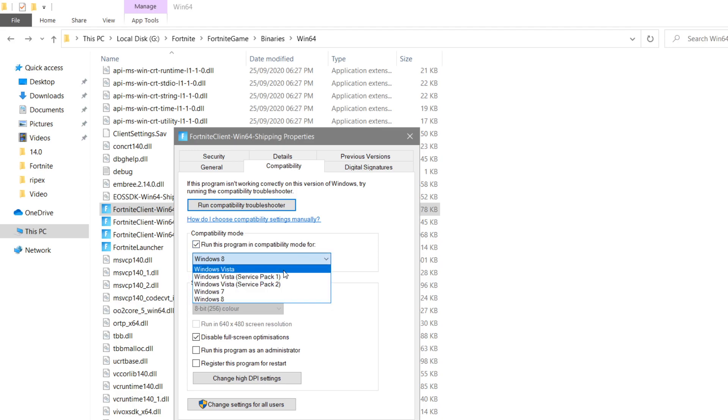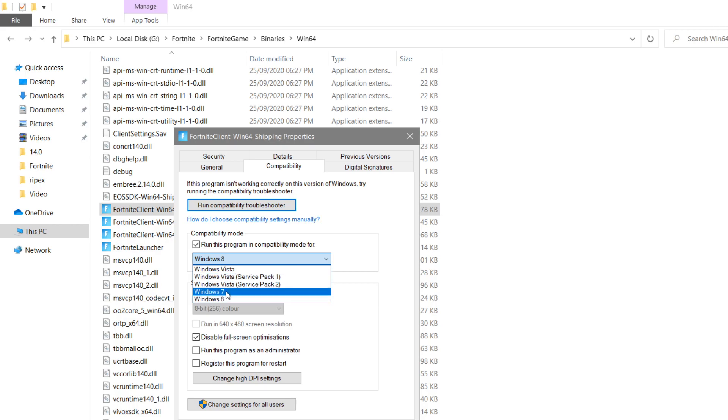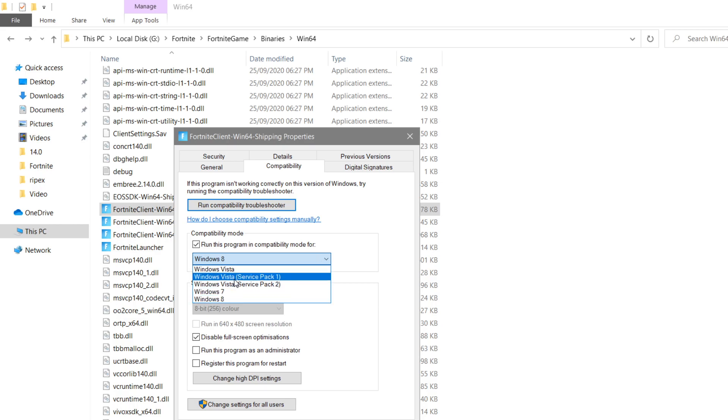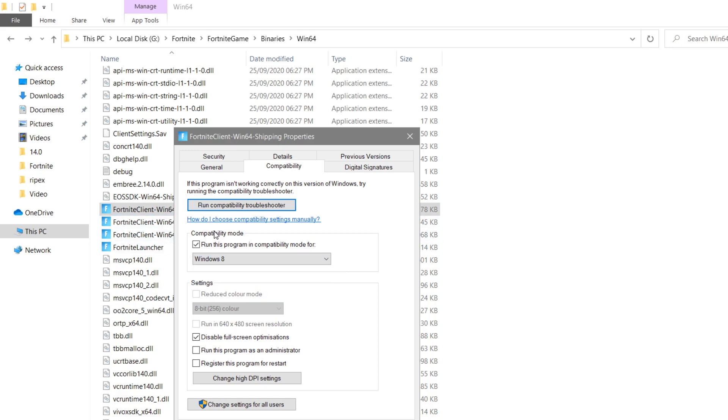try it with different versions - first try Windows 7, then Windows 10, Windows 8, Windows Vista, Windows Vista Service Pack 1. On one of these Windows modes, it will fix your problem. After doing this setting, click Apply, click OK, and try your game.